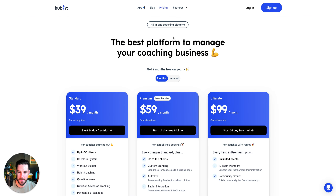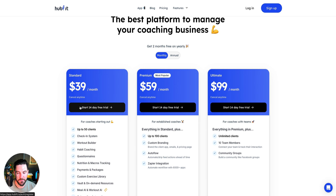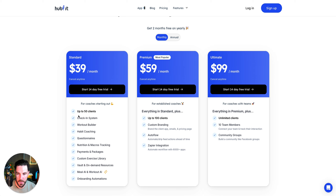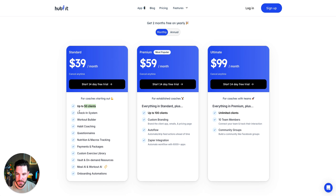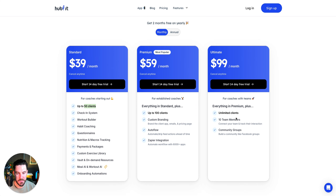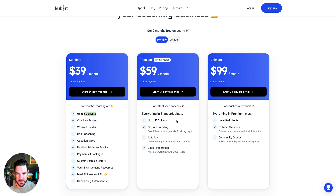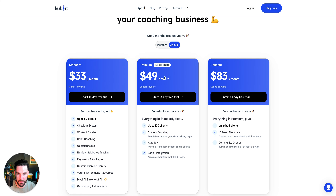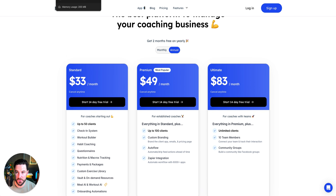For pricing, it's $39/month with a 14-day free trial, covering up to 50 clients and all features except custom branding, auto-flow, and Zapier integration. For those, you go to the Premium plan at $59. Community groups require the top tier at $99. Annual plans reduce those to $33, $49, and $83 respectively, paid up front. You could get started at $39 and upgrade as your business grows.